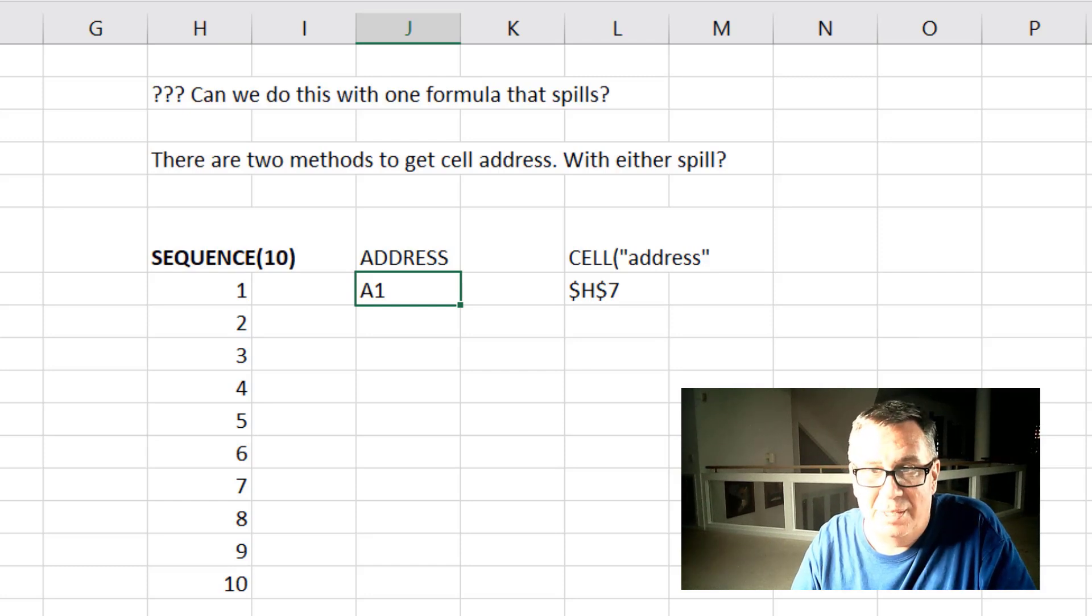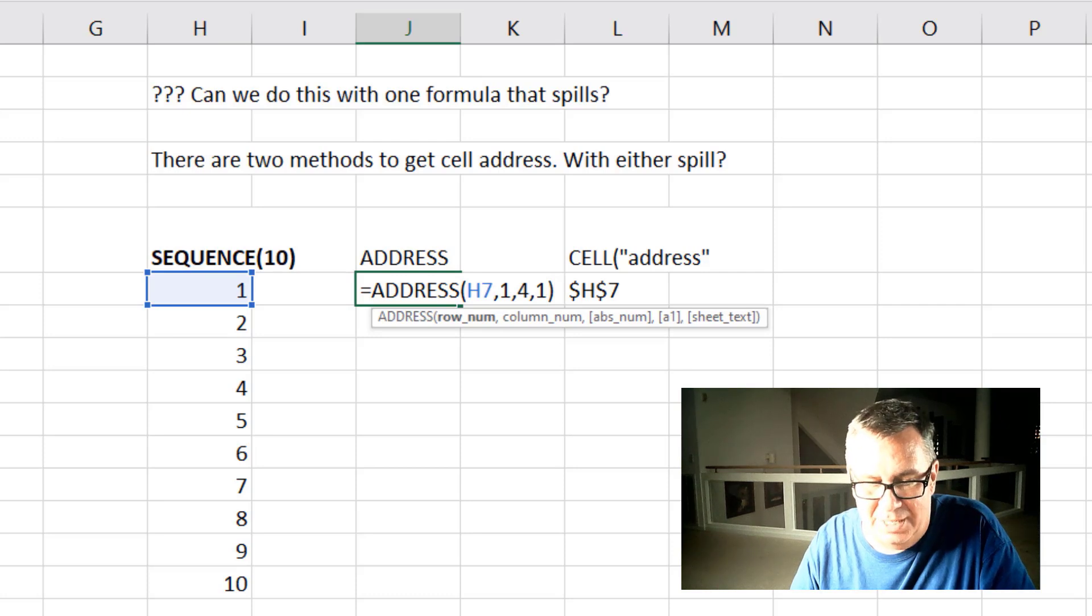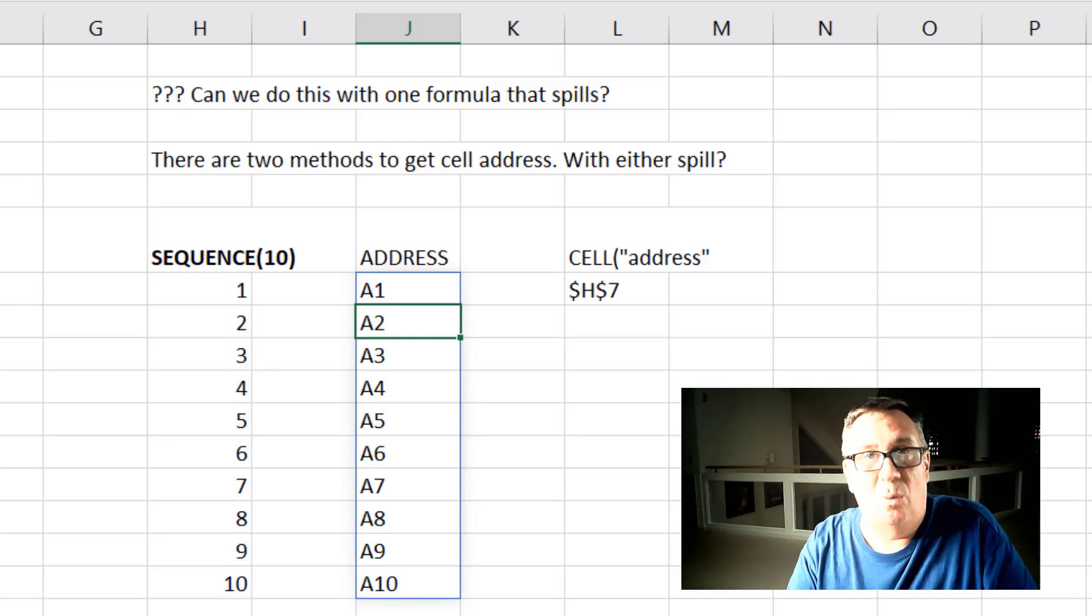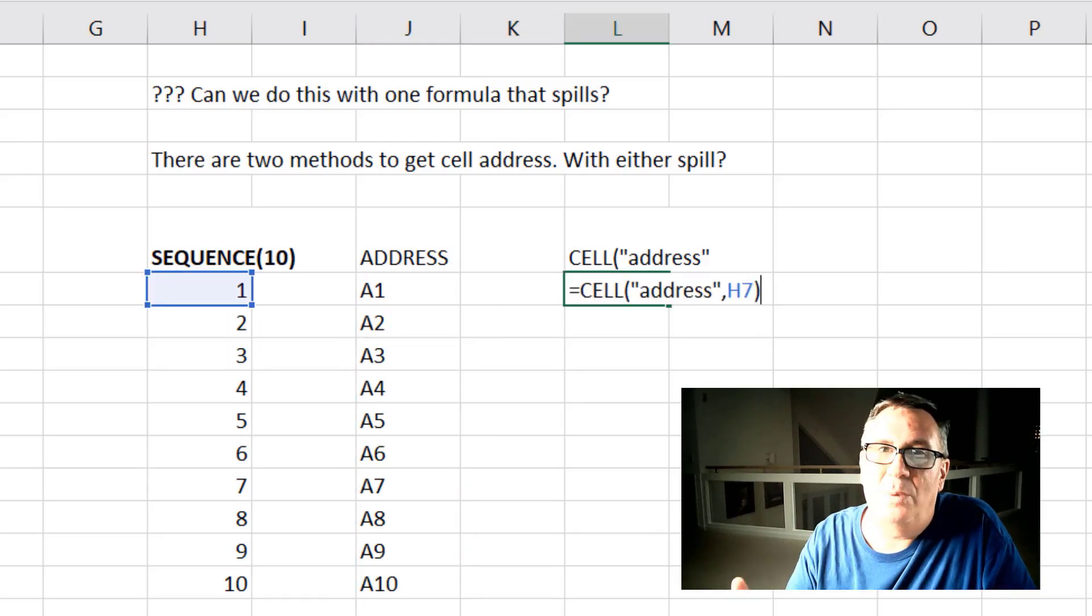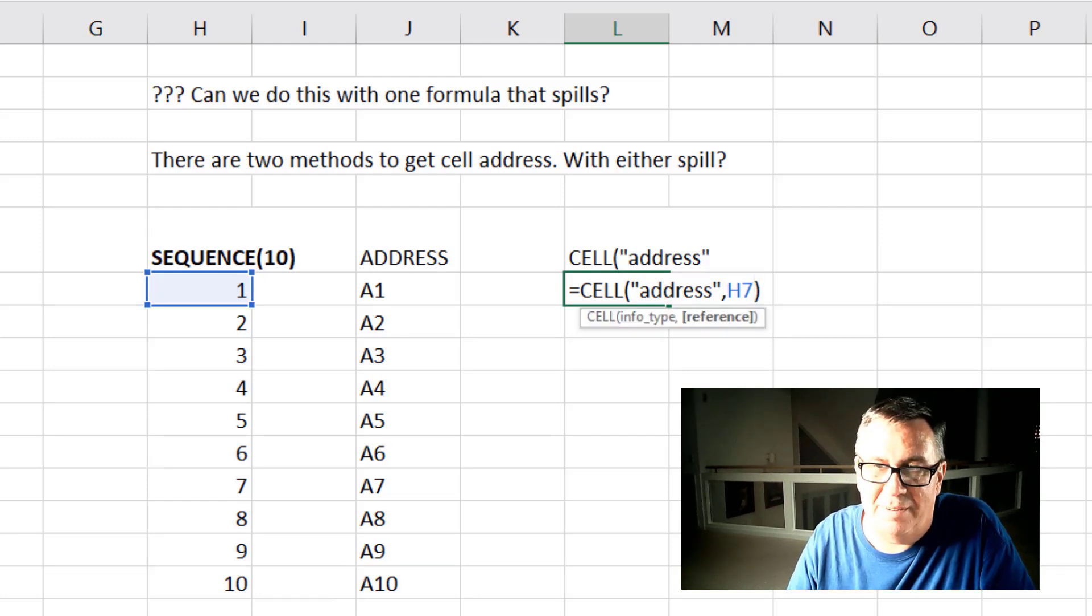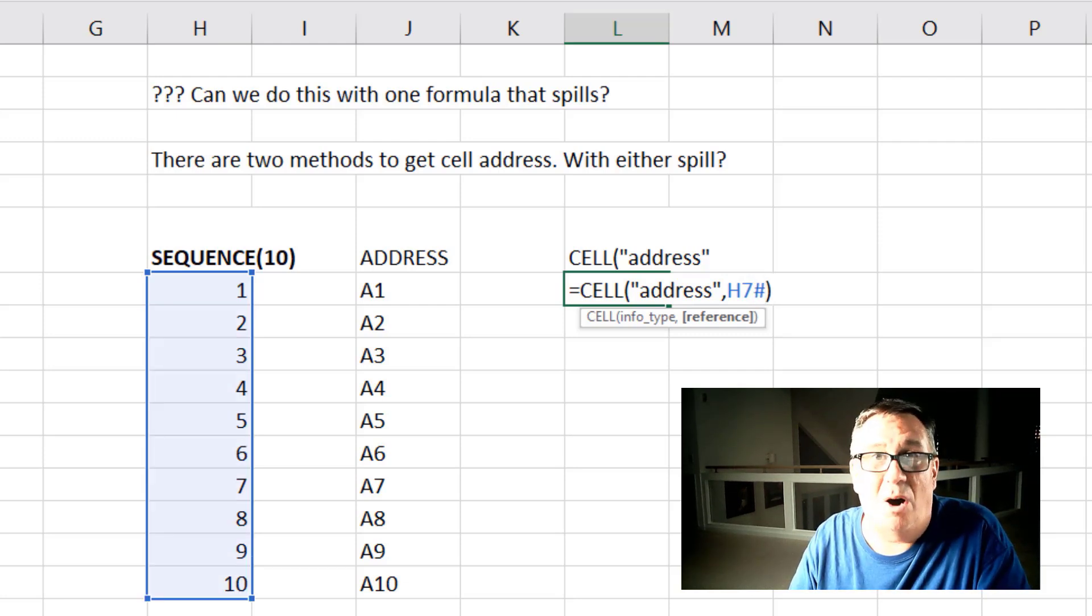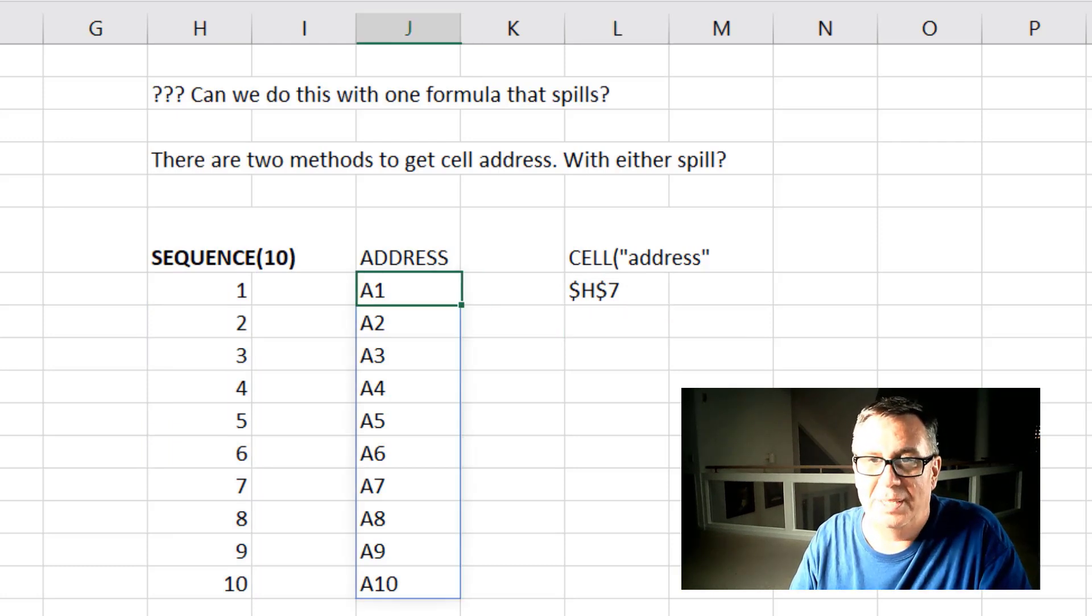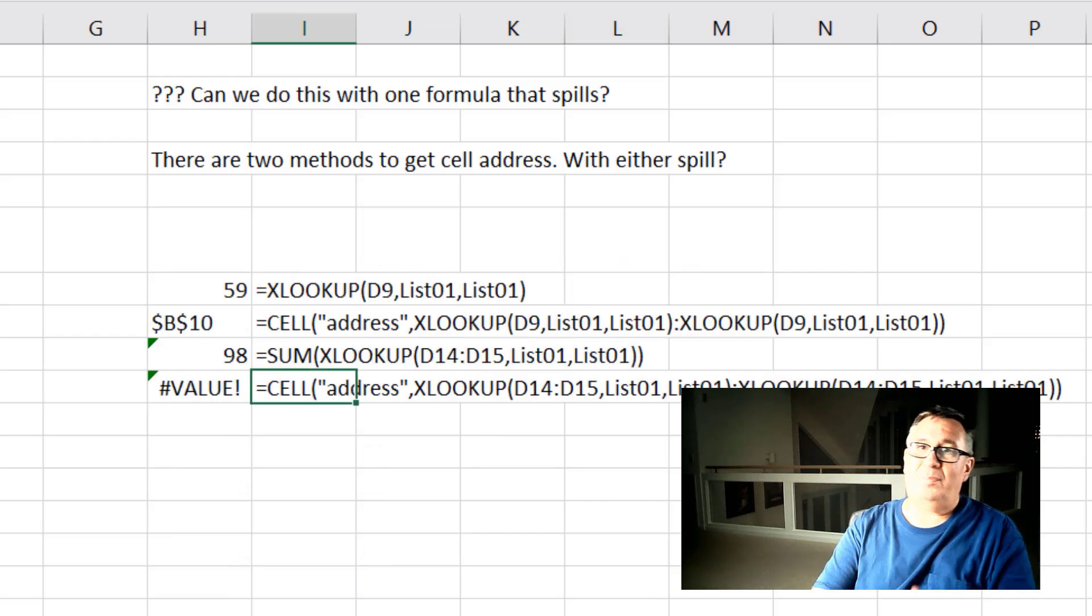Alright, so that successfully returns A1. But then the big question is what would happen if we instead of H7 said H7 hash. So in other words that whole array, the whole sequence array over there. And address works great with an array. It returns all of those values. Another way to do this is using the cell function. And in the first argument we say we want the address and then H7. But the question is when we put in H7 hash, will it return the cell addresses from all of those items? And the answer is no. Alright, so address can work with arrays and cell cannot work with arrays.